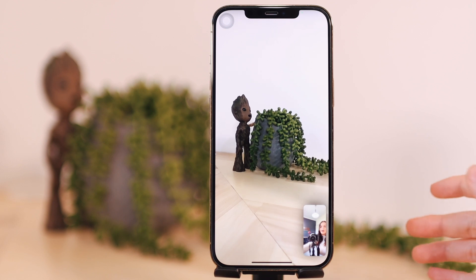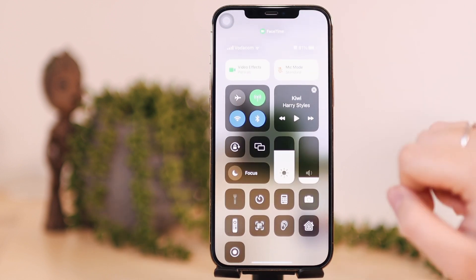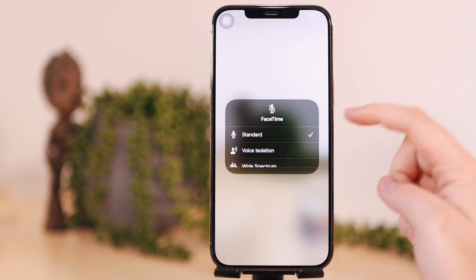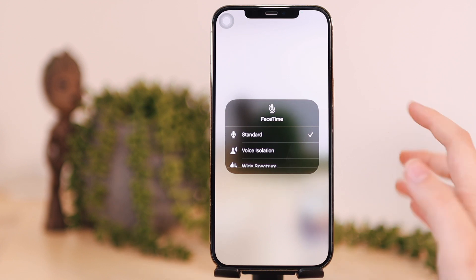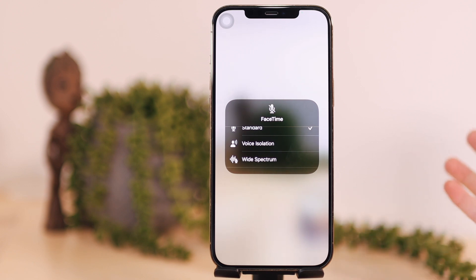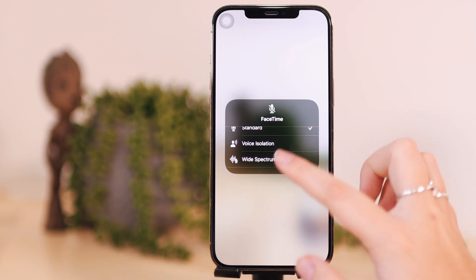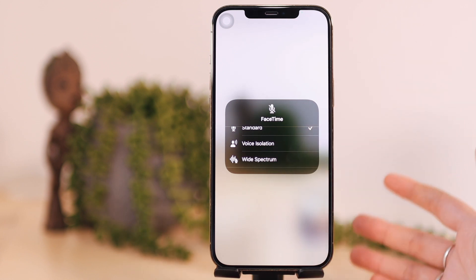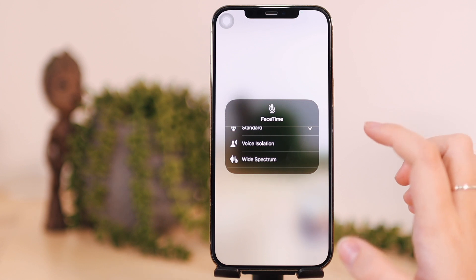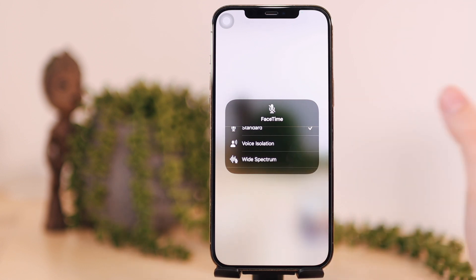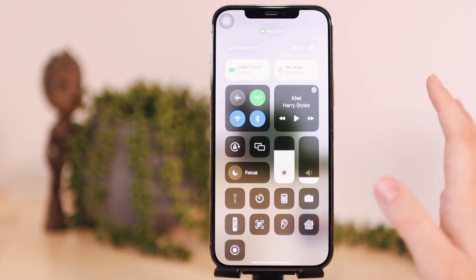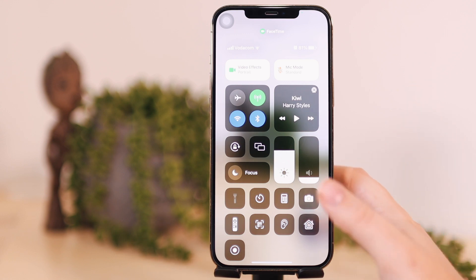Next I want to talk about all the new mic modes on iOS 15. Scroll down to control center and you'll see mic mode. You have three different options: standard, which is how you'd normally have a FaceTime call; voice isolation, which isolates your voice and blocks out background noise; and wide spectrum, which does the opposite and includes all your background noise. Voice isolation is really cool — most people will use it especially if you're working from home.